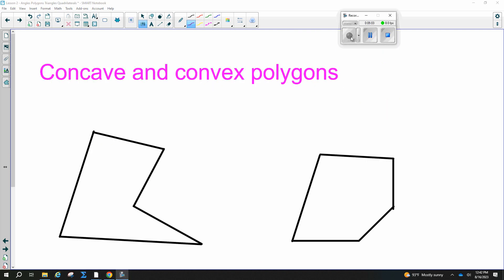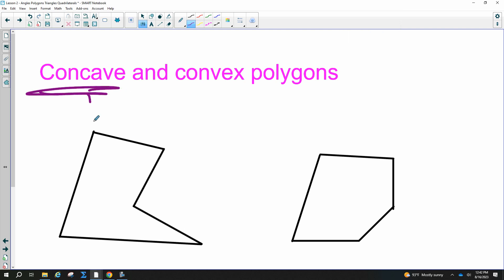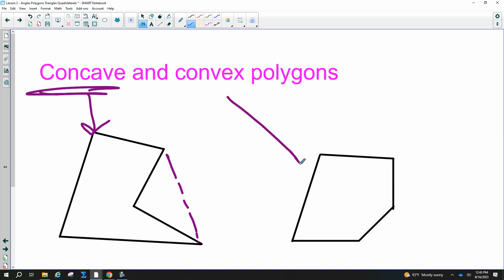We have concave and convex. The concave figure is the one that indents. If you can draw a line that goes inside the shape, that is concave. Concave makes a cave. Convex is the other one — all pushed out, nobody's indented.